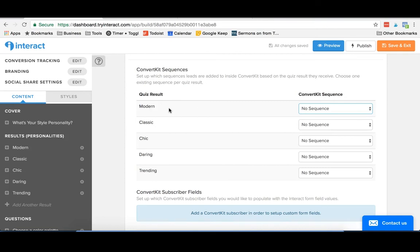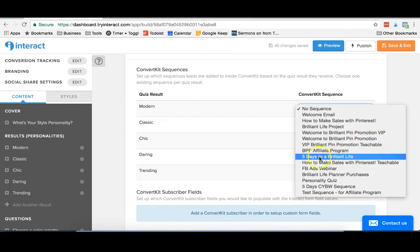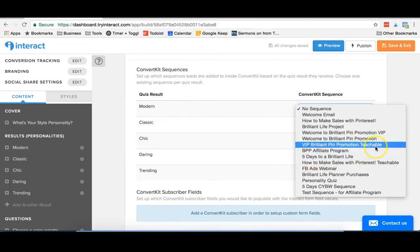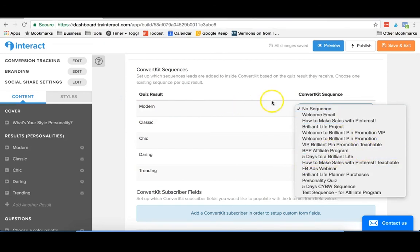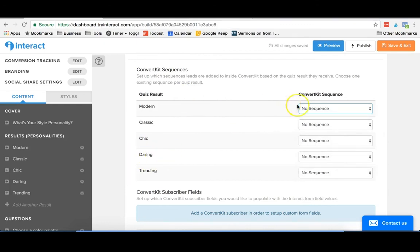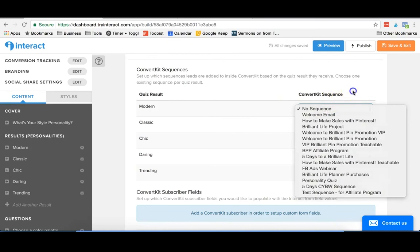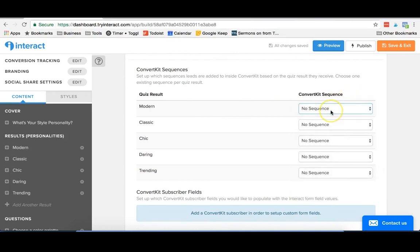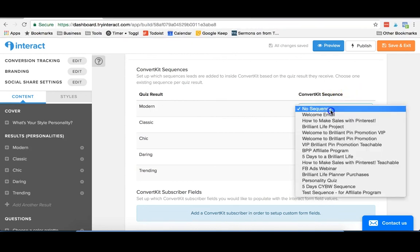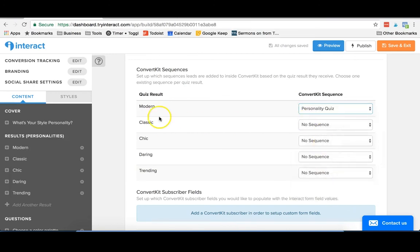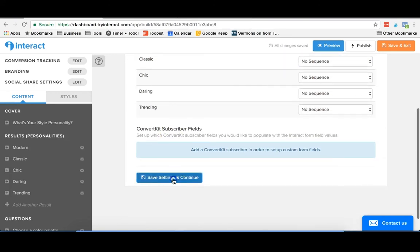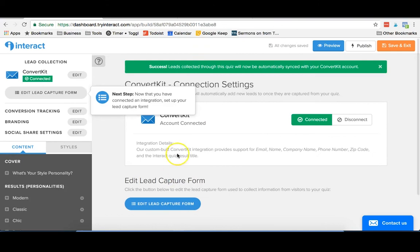So you could have a different sequence set up for the different types of personalities or results that people get. In this case, we could say that if someone ended up getting this modern result, we could send them to just the modern sequence, and they would get a different sequence than someone who say went with daring. In our case right now for our personality quiz, we sent everyone to the same sequence, but eventually we might split that off into the different personality types. So you would just go through and select a sequence for each of these, and you just hit save settings and continue.